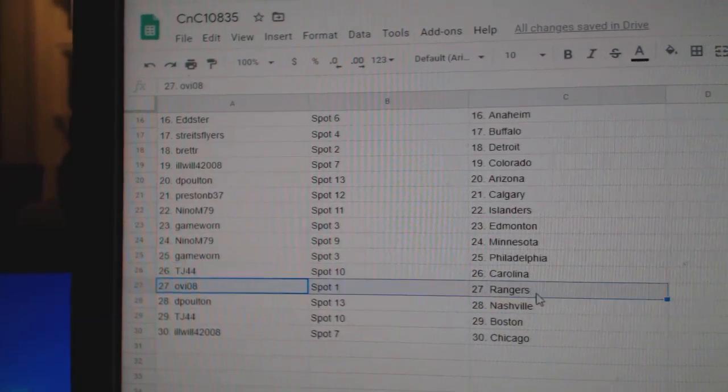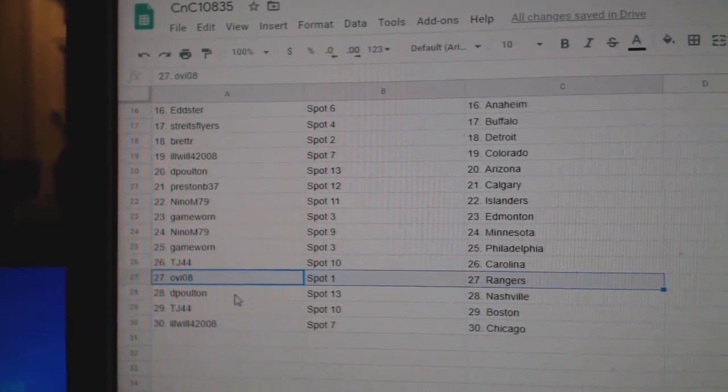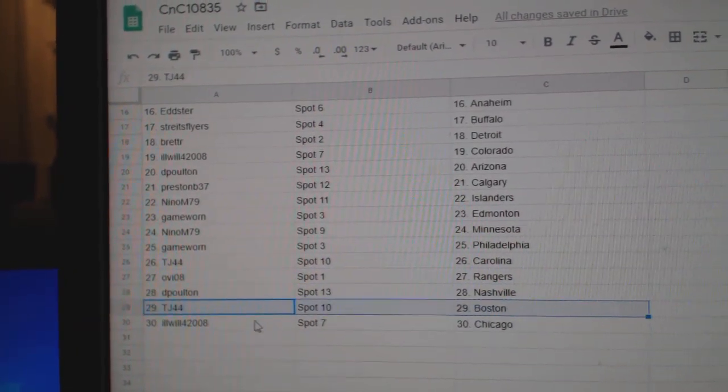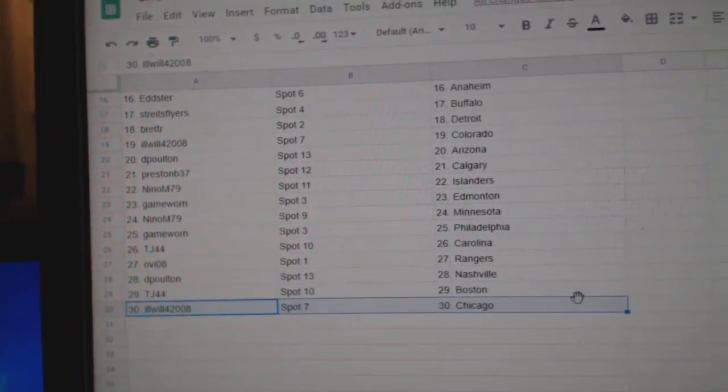Nino, Minnesota. Game Ward, Philly. TJ, Carolina. OV, Rangers. DePolton, Nashville. TJ, Boston. Ill Will, Chicago.